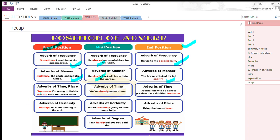Adverbs of time or place in the front position: 'Tomorrow I'm going to Dublin'; 'Next to her, I felt like a fraud' — this is an adverb of place. Adverbs of time in the middle position: 'We have already eaten dinner.' Adverbs of time in the ending position: 'Journalists will be able to preview the exhibition tomorrow.'